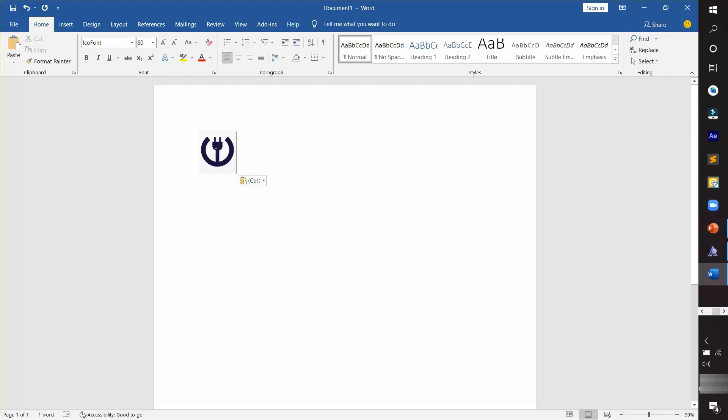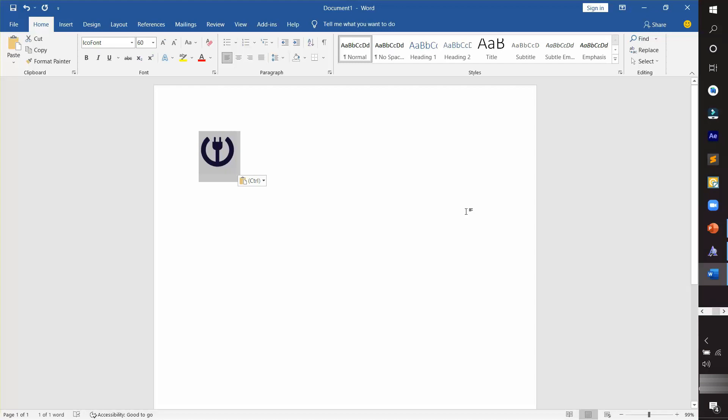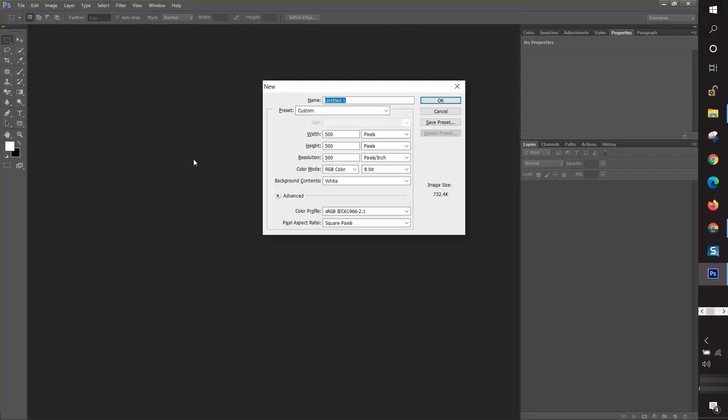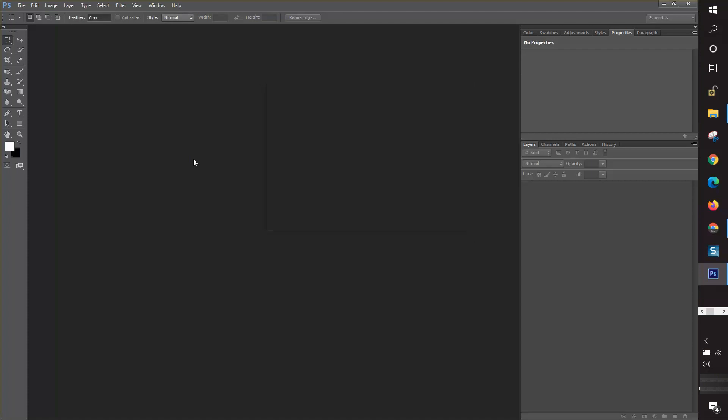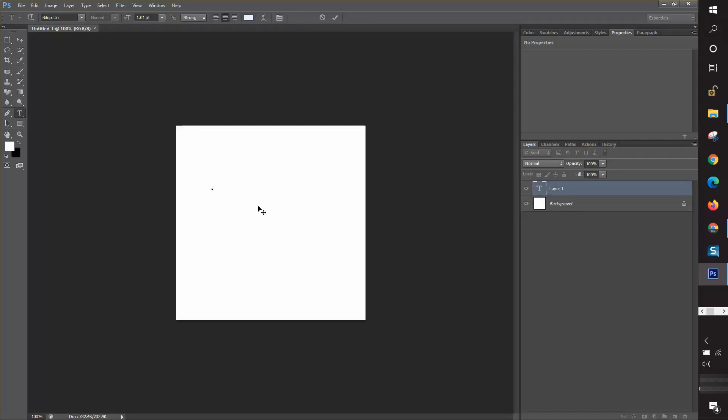You can see here this icon is placed in the Word document. Now I'm going for Photoshop to see how it works. I'm going to create a new canvas for Photoshop, then choose a text tool and insert it here and paste the icon again.